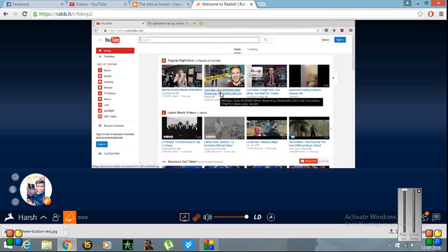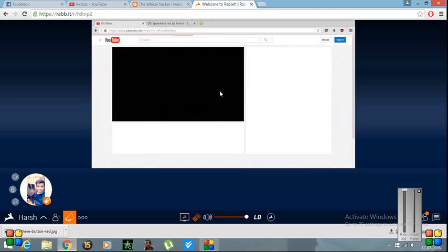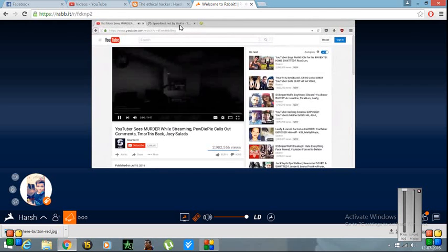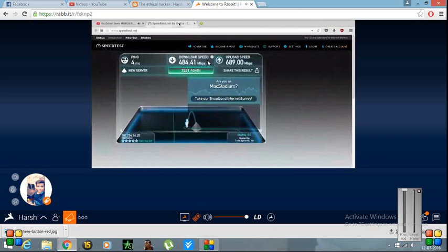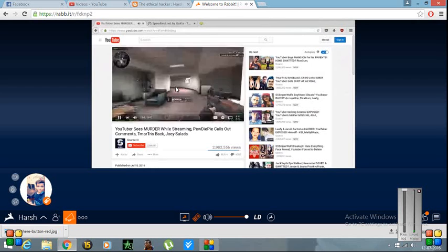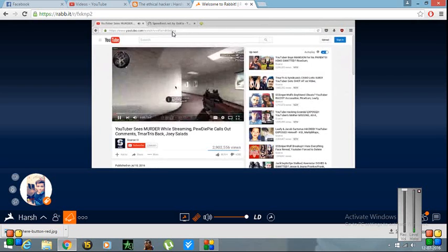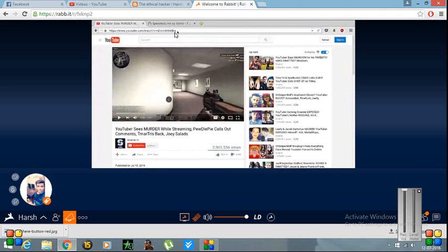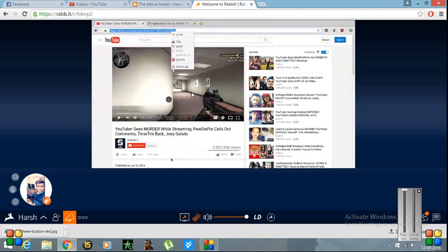But the bad part about this is that you cannot use it to download games or videos on your computer. This is useful if you want to upload some videos on YouTube. For example, let me show you. I'll just download this video.